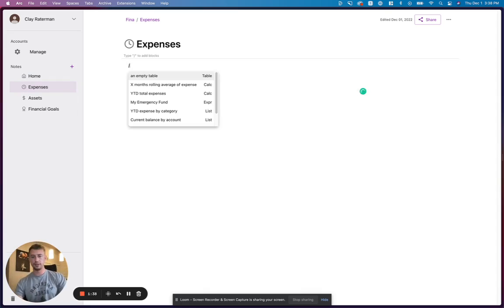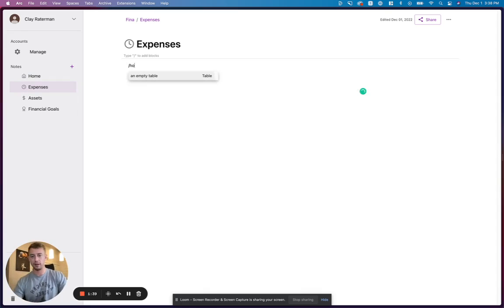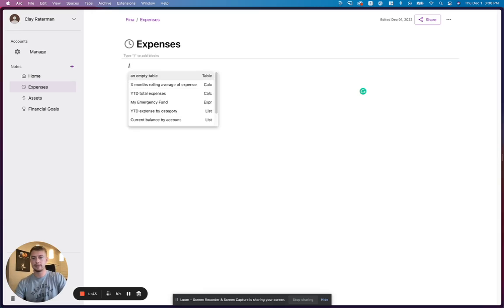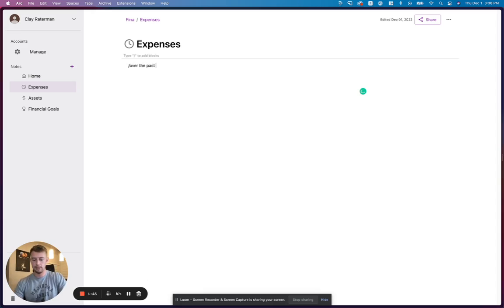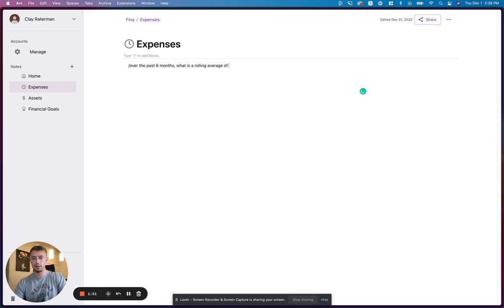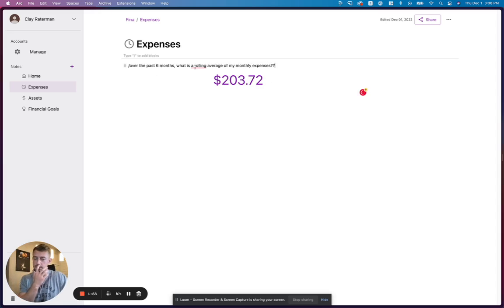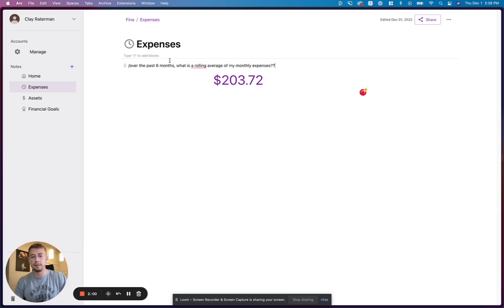Let's get more specific. Over the past six months, what is a rolling average of my monthly expenses? What's a rolling average of monthly expenses over the past six months? Again, it's using test data, but $203.